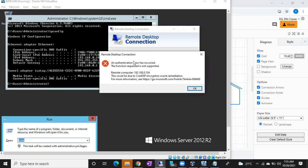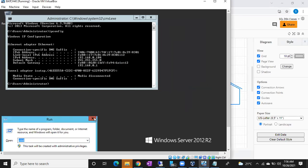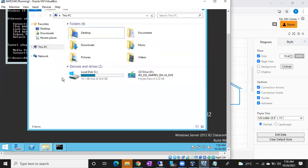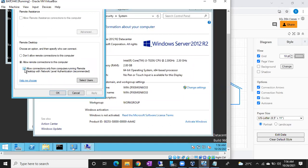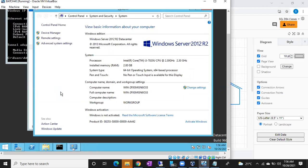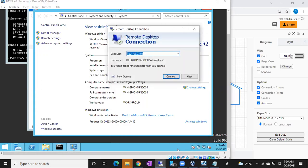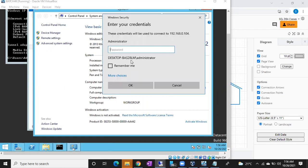You may get a CredSSP encryption error. To fix it, go back to the server, right-click This PC, go to Properties > Remote Settings, and uncheck the option for 'Allow connections only from computers running Remote Desktop with Network Level Authentication,' then click Apply. After fixing, go back to the RDP window, provide the IP address again, click Connect, and give the server password.